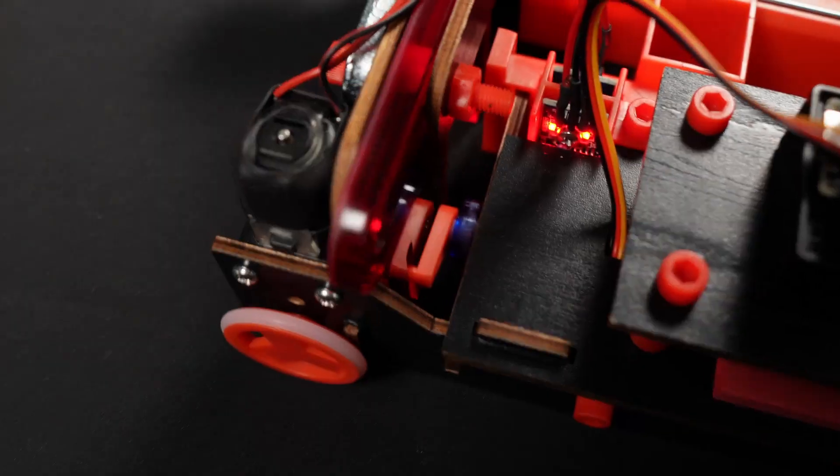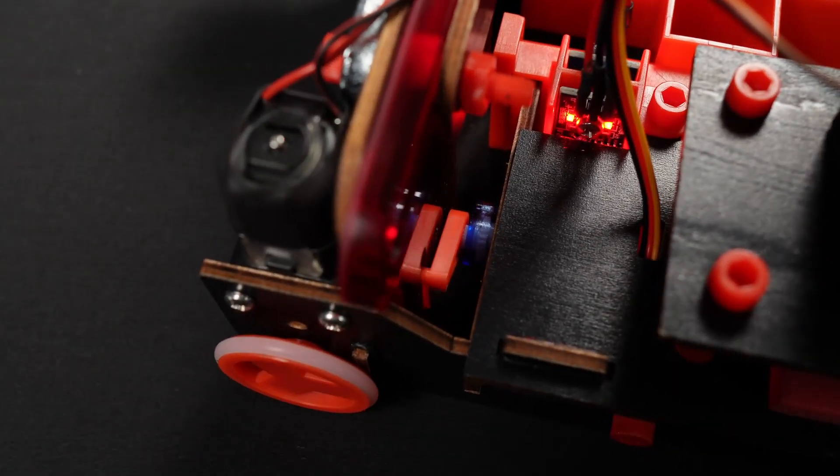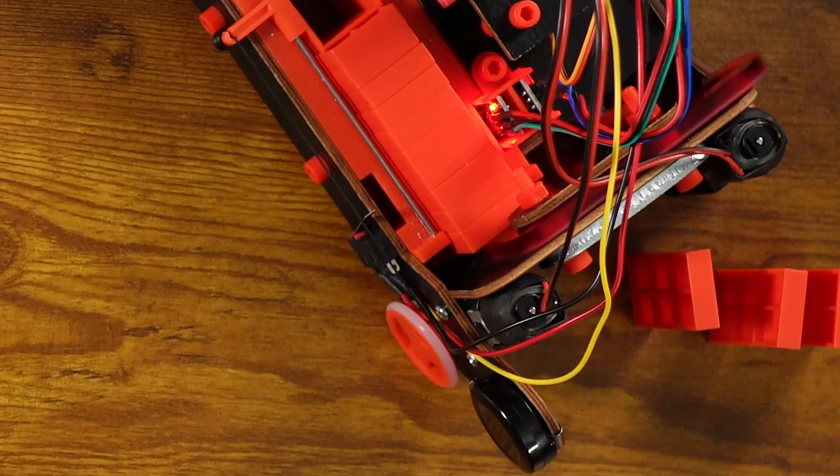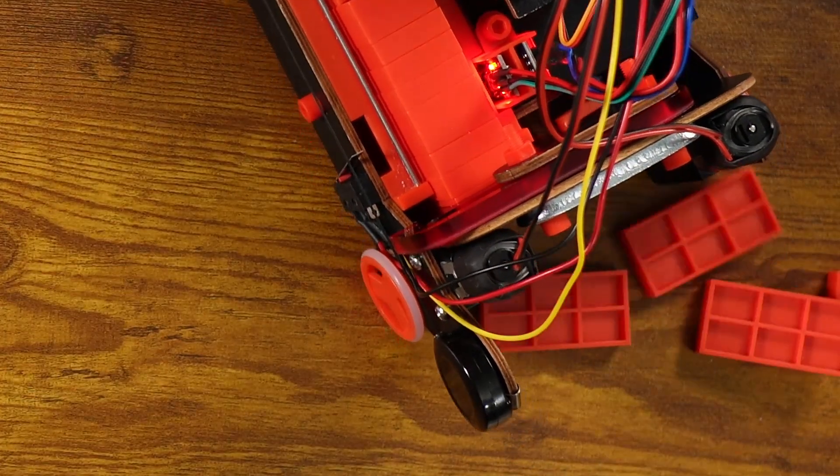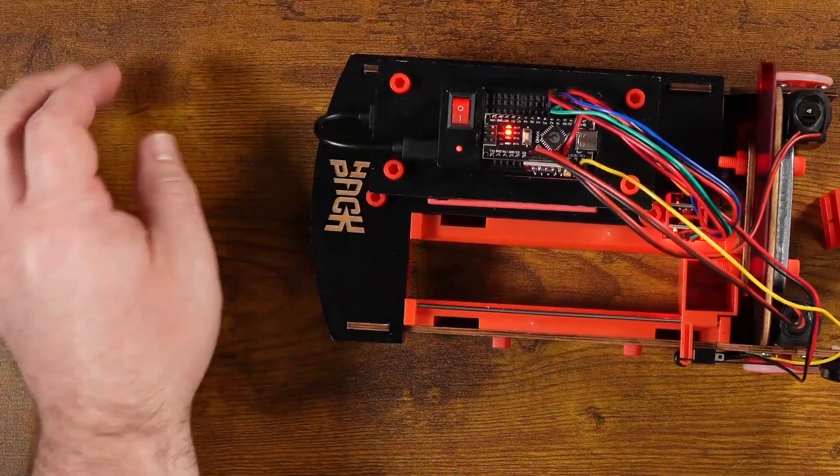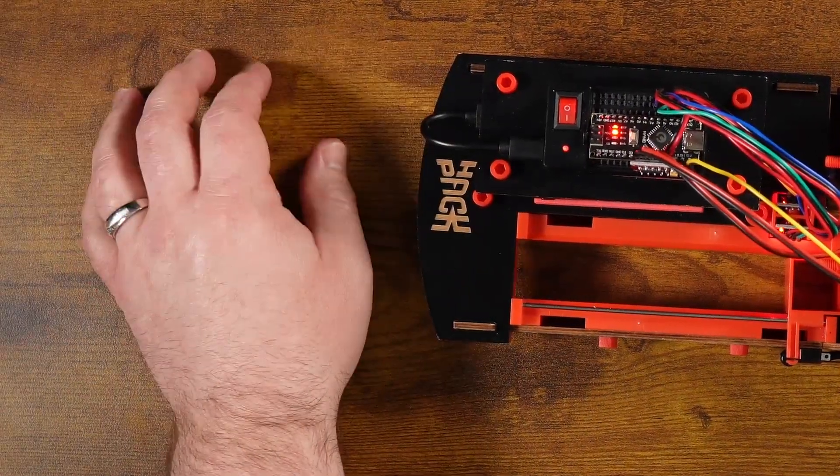But to get here, we almost broke our servo motor and had several code failures figuring out how to navigate the patterns within the code.